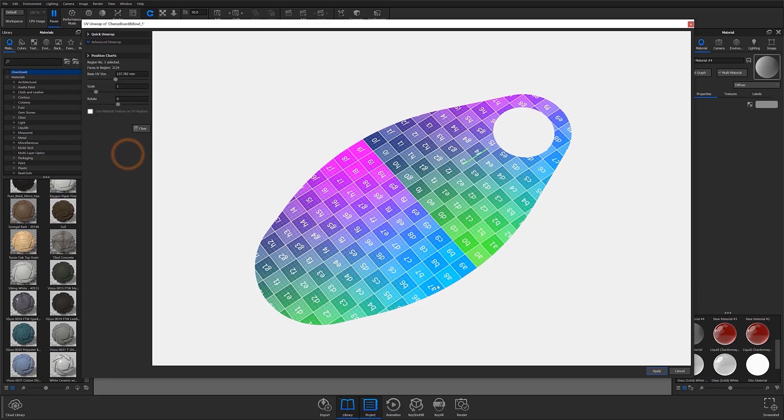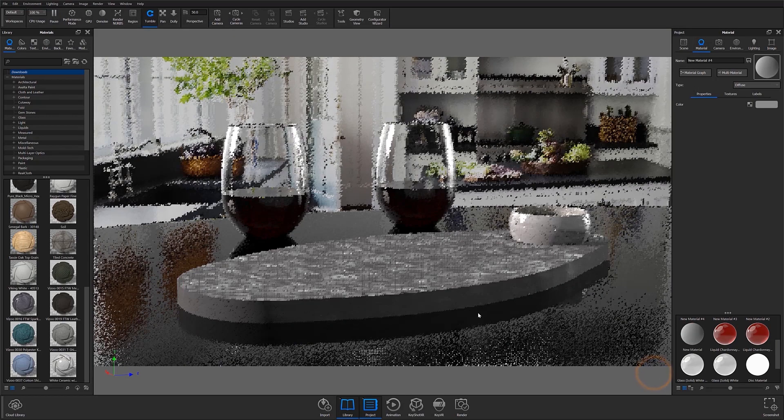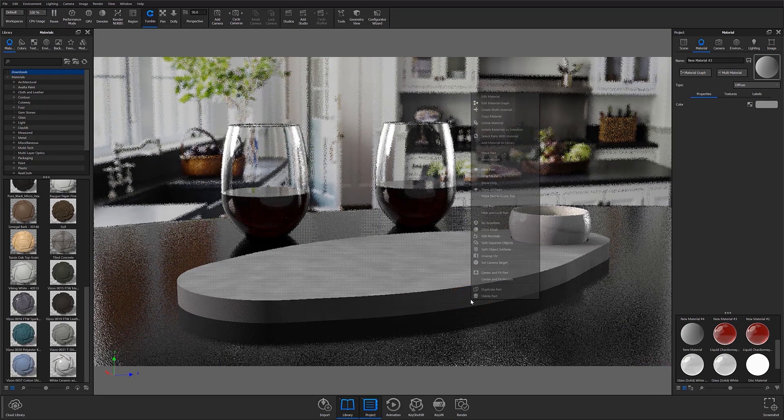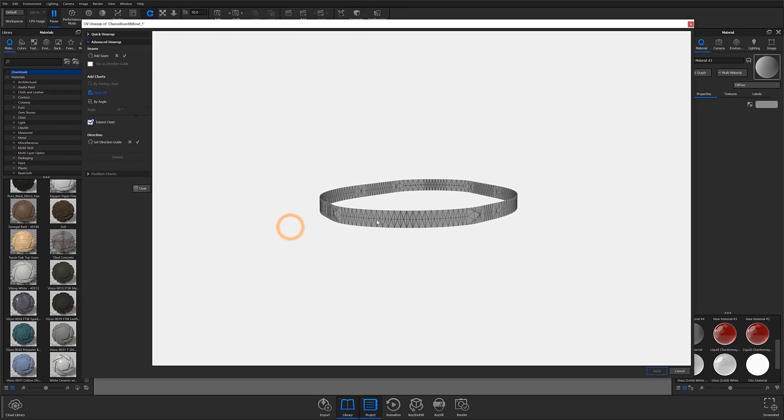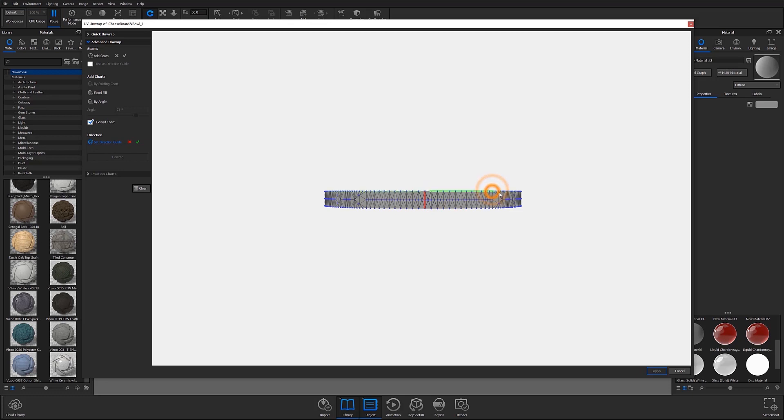I'll then open my side face, which I separated earlier, and repeat this process in a similar manner. However, in this instance, I'll need to create a seam to successfully unwrap my surface. To do this, I'll select the Add Seam option on the left side of the workspace and choose where I'd like my seam to be located. After I'm satisfied with my decision, I'll click on the check mark, set my direction guides, and then flood fill and unwrap my surface.